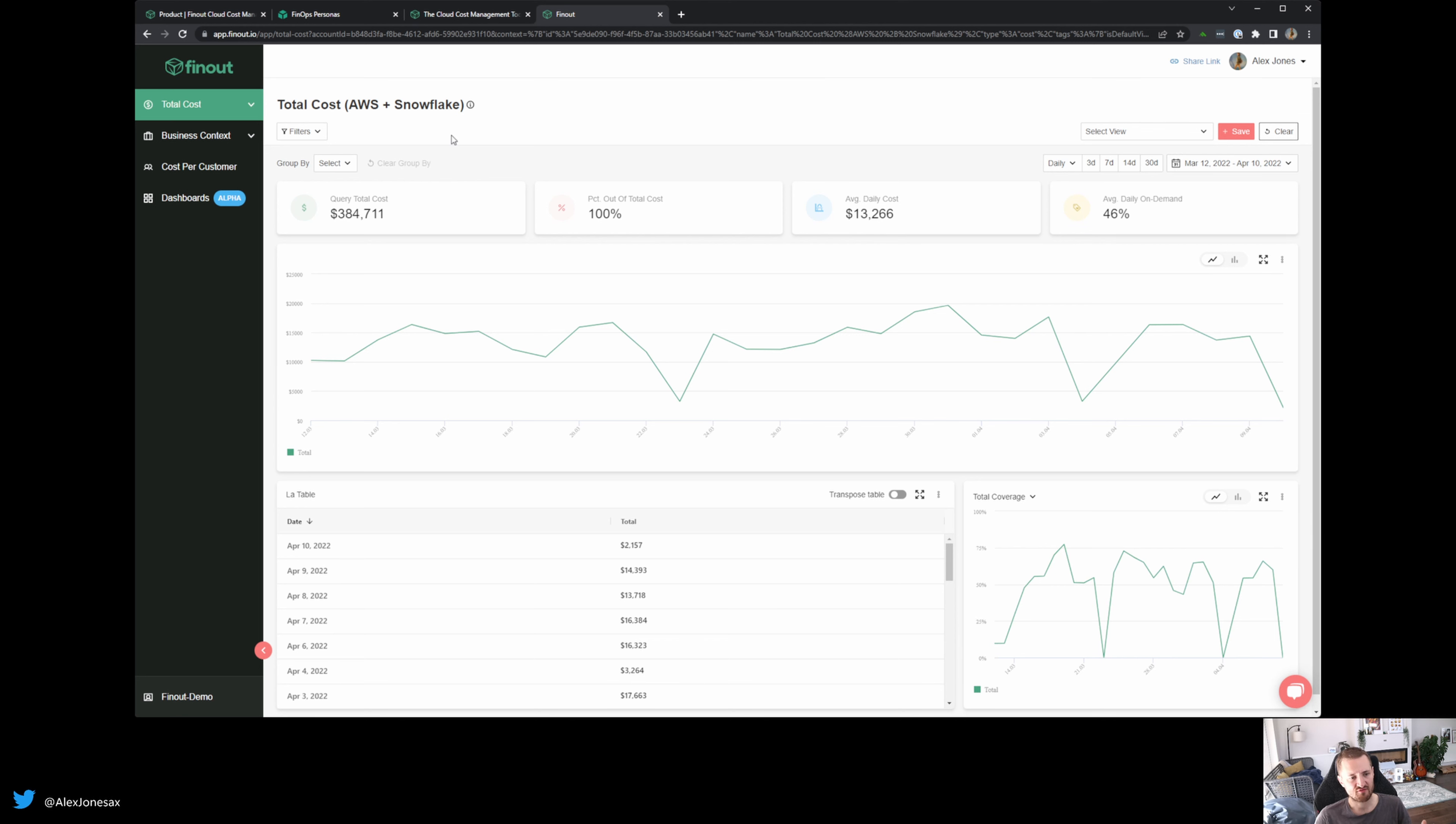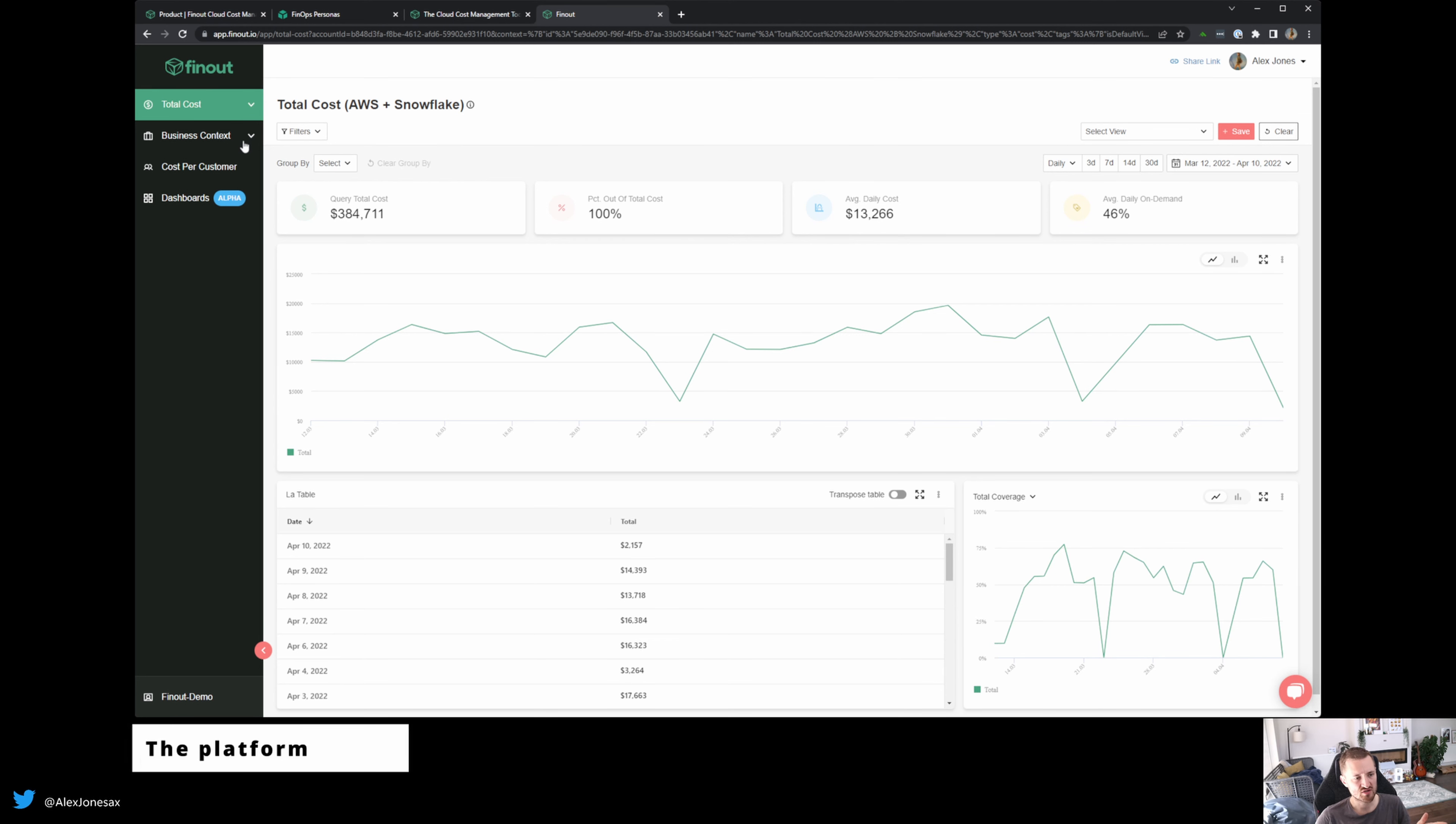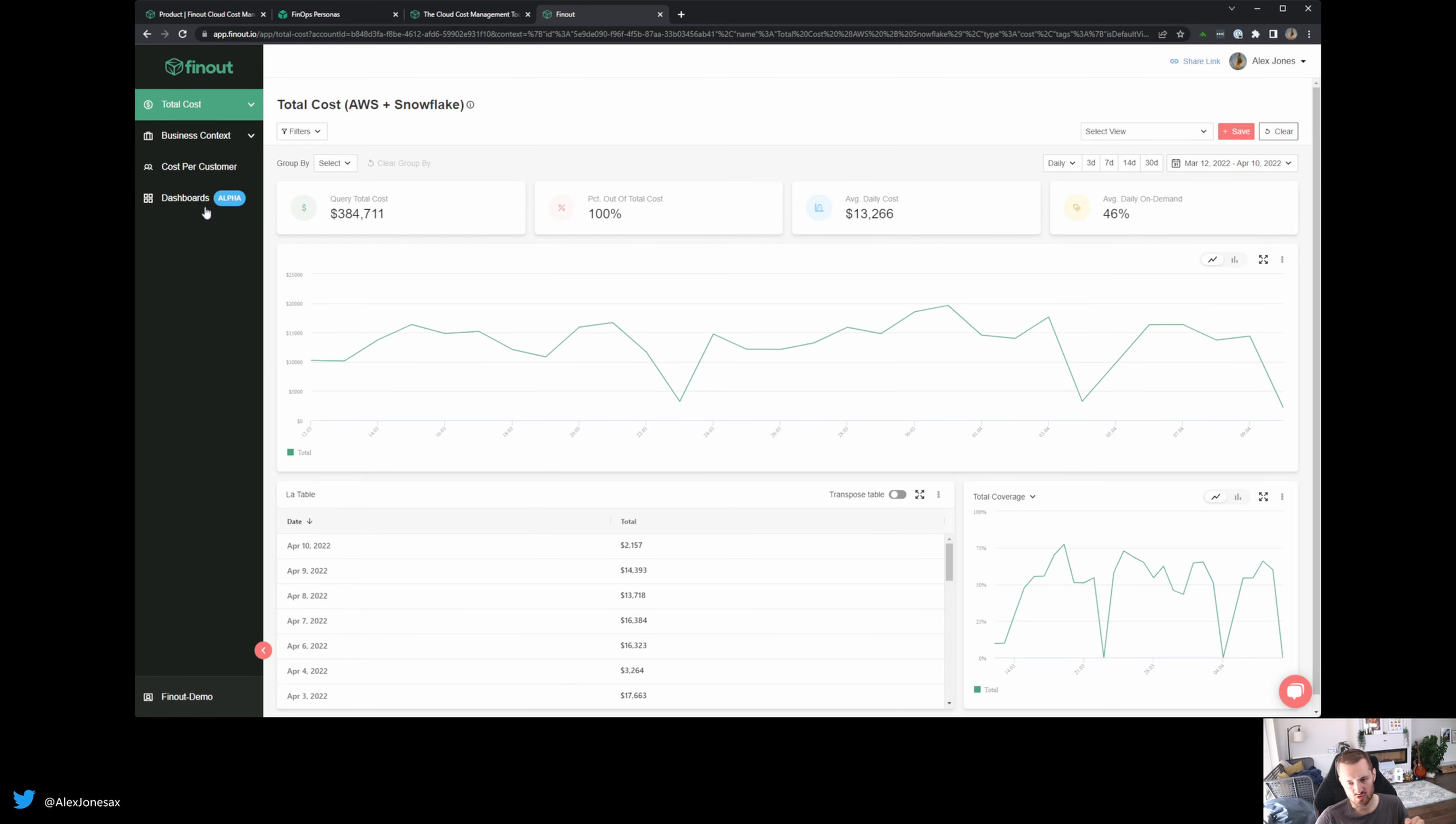So I'm going to break this down into four sections. We've got effectively the total cost window, business context, cost per customer and dashboards. And we'll go through all of these. But firstly, let's just recap on who is FinOut for?